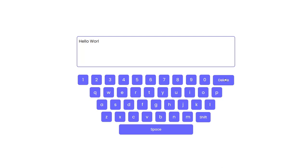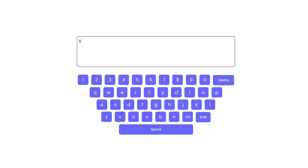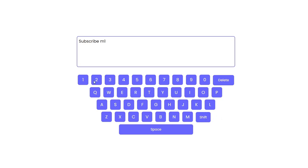We can also delete the words. Let's type something else. So if you're curious to know how to create this cool virtual keyboard make sure to stick to the end.